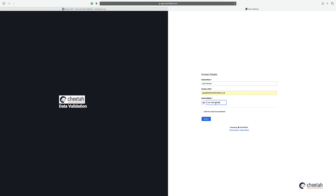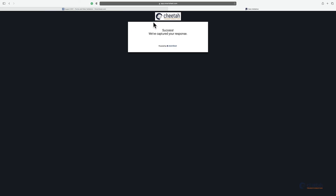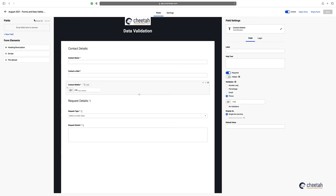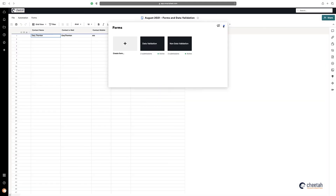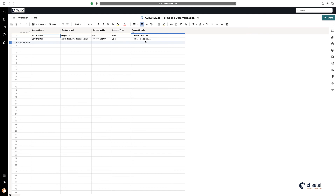This prompts me to put my correct number in, and there we go — sales and 'please contact me', submit that. If I go back to the sheet you can see I've now got the contact with a correct email address and a contact number, and it's asking to contact them. So there you go — that is forms and the new functionality of data validation.